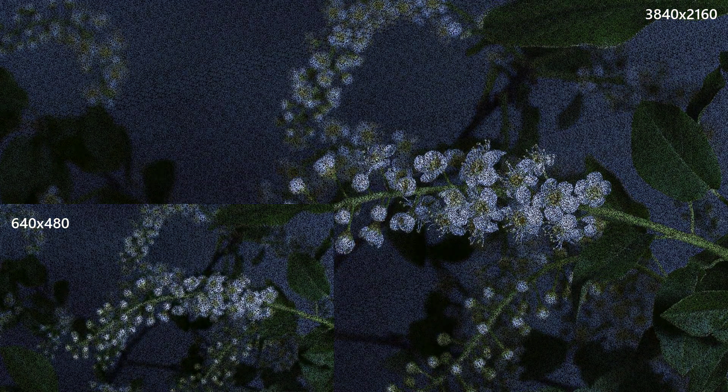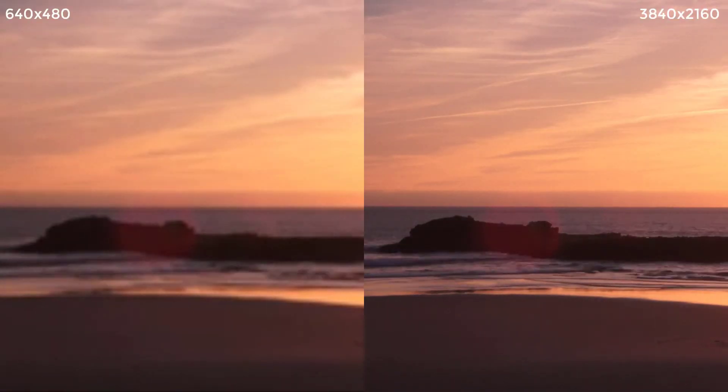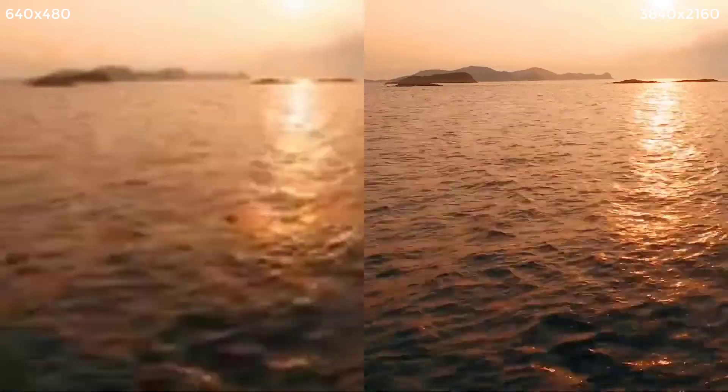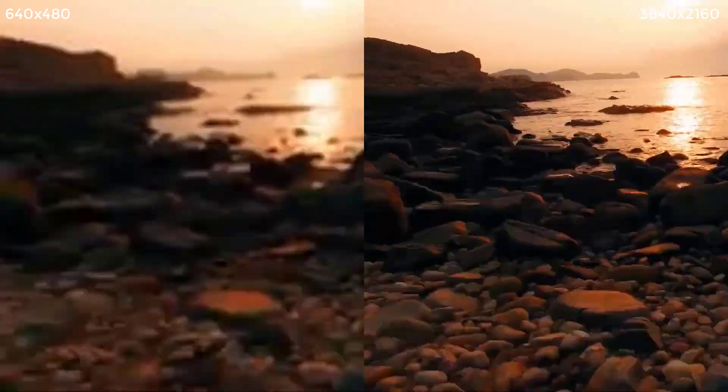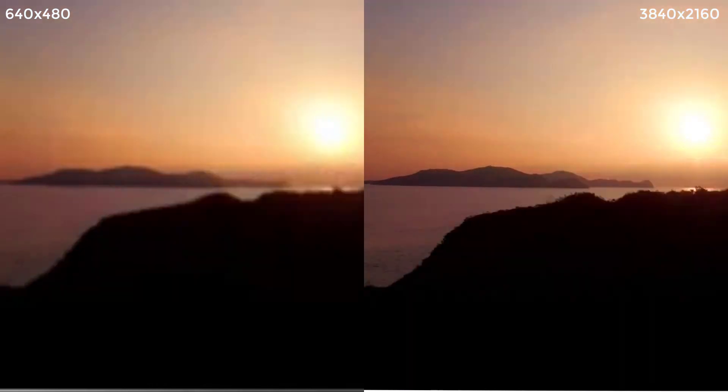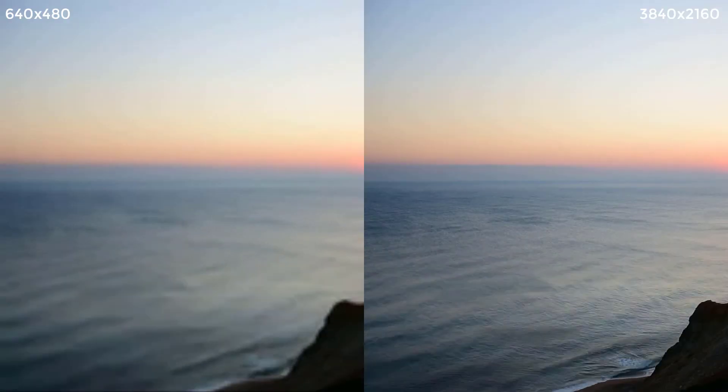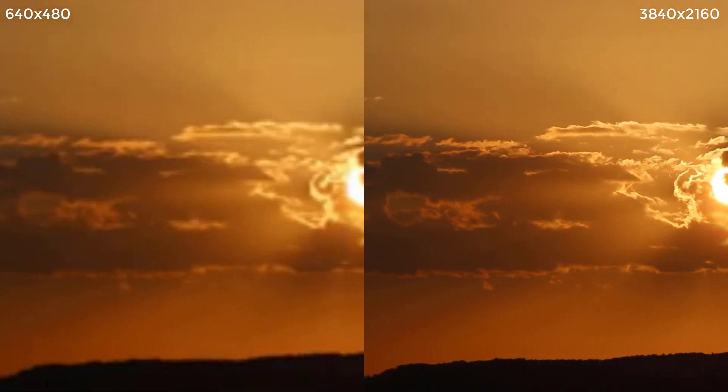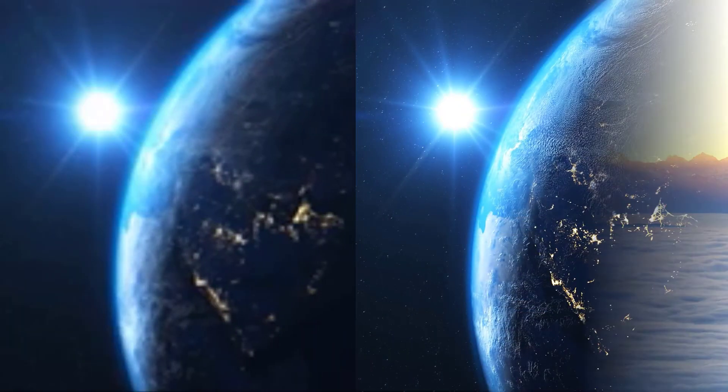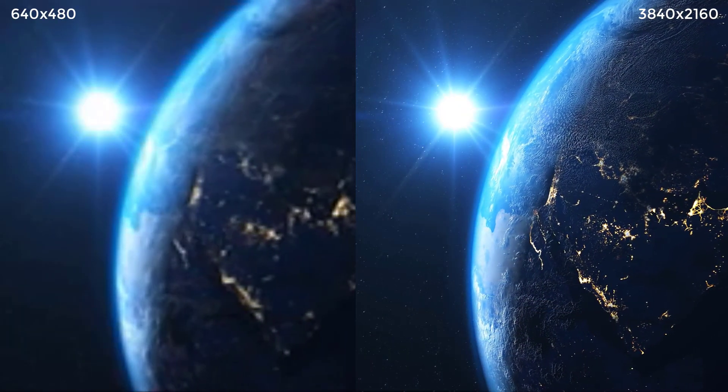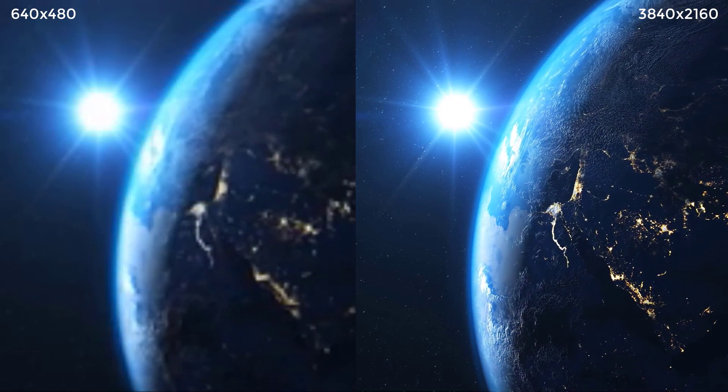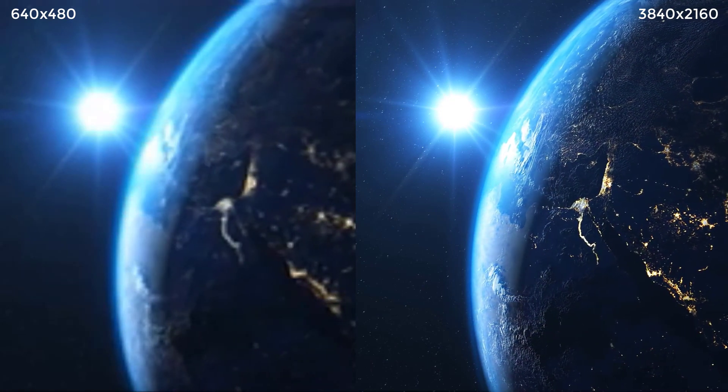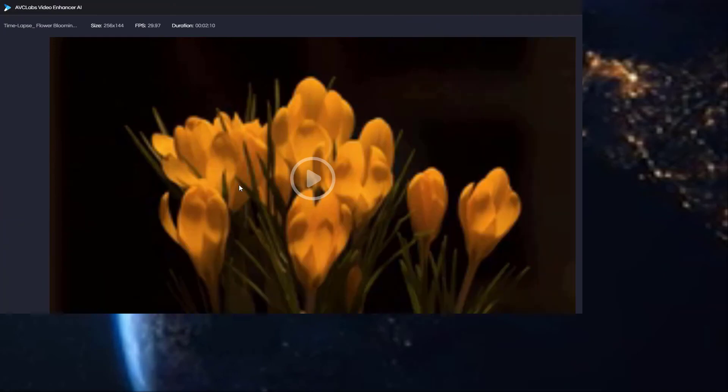We have multiple footage in 480p right here and we are going to use AVC Labs Video Enhancer AI to upscale footage to 4K resolution. Let's get started.